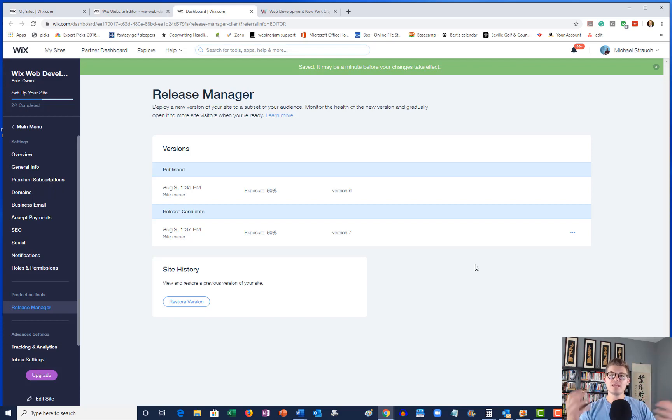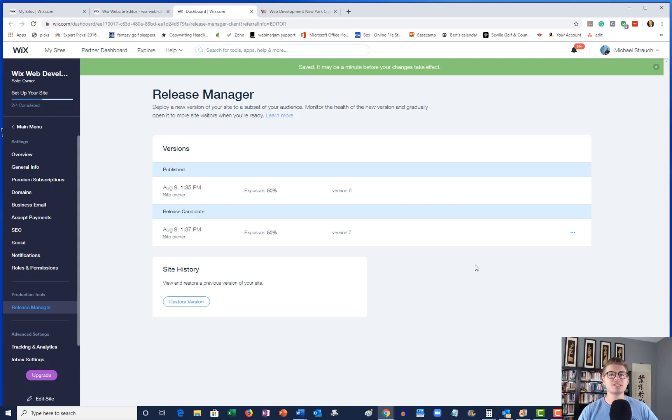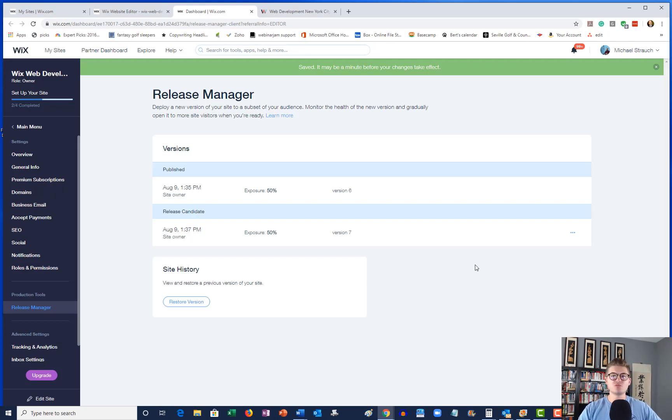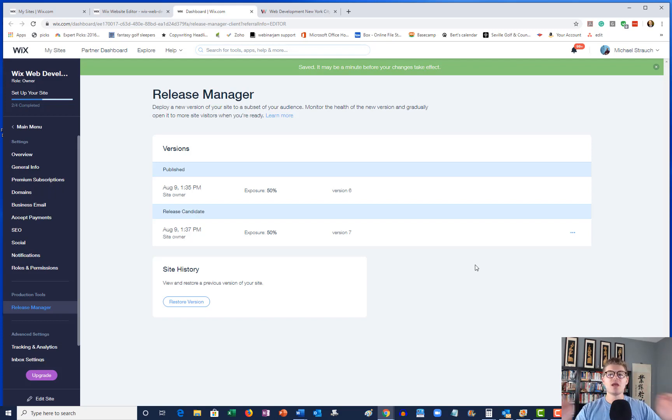And 50% of that traffic will see the release candidate, your B test. And because of that, you will then be able to accurately test which one converts better. Maybe you're testing conversions, maybe you're testing something completely different. It doesn't really matter what the test is.